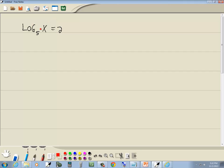Step 2, use properties of logs or basic algebra to get a single log. Well, we have a single log. We have log of something. Don't want any numbers in front of it, don't want any numbers after, just want log of something.